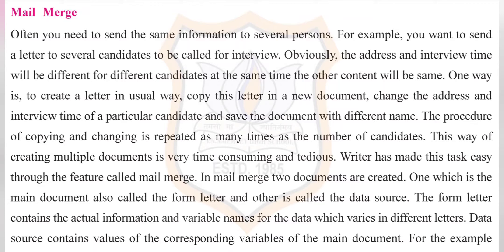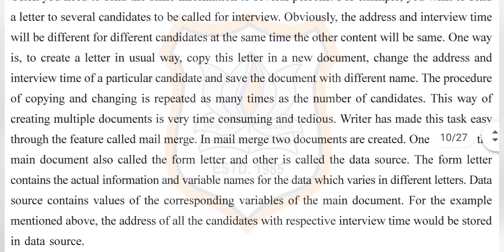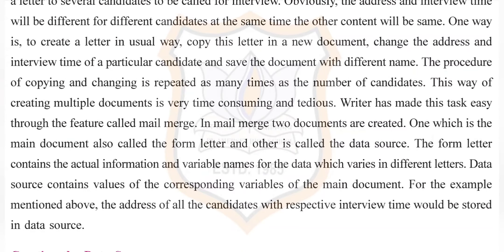Mail merge: Often you need to send the same information to several persons. For example, you want to send a letter to several candidates to be called for interview. The address and interview time will be different for each candidate, while the other content remains the same. Creating individual letters by copying and changing each one is very time-consuming and tedious. Writer has made this task easy through the feature called mail merge.